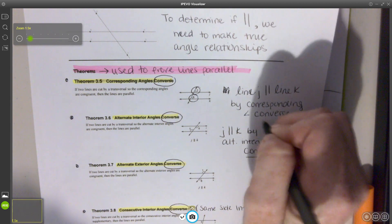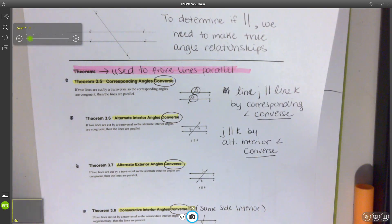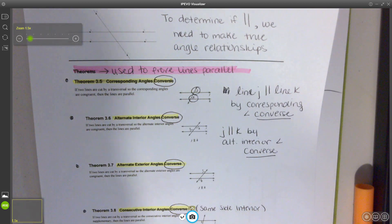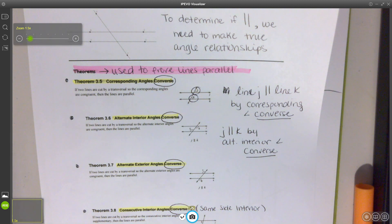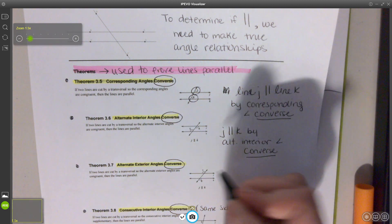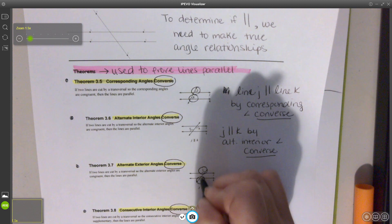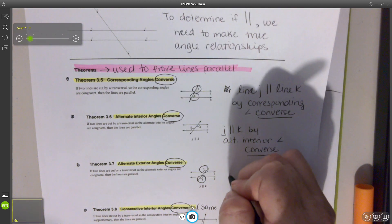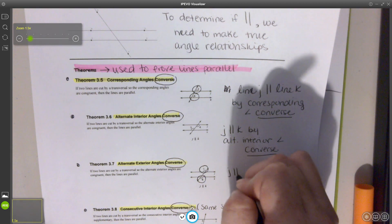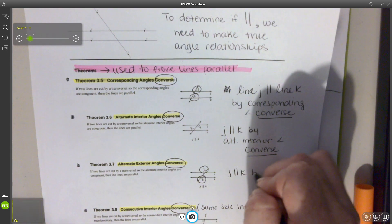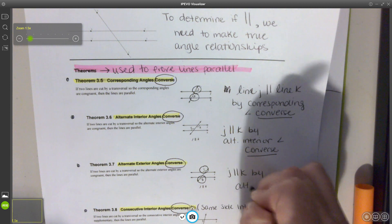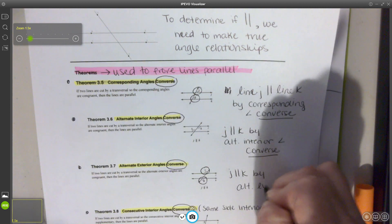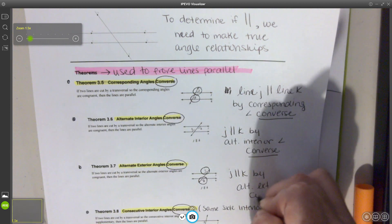We use the word converse when we're proving. All our answers when we're proving our lines parallel should have the term converse in it. The next one: we have angle 1 and angle 8. They are alternate exterior, so I could say that line J is parallel to K by alternate exterior angle converse.